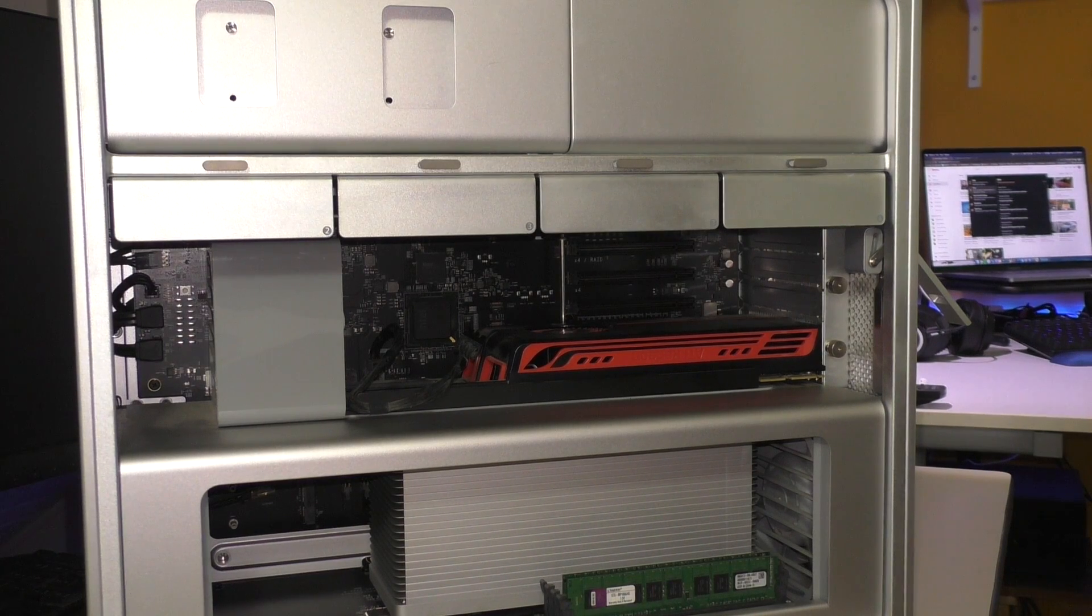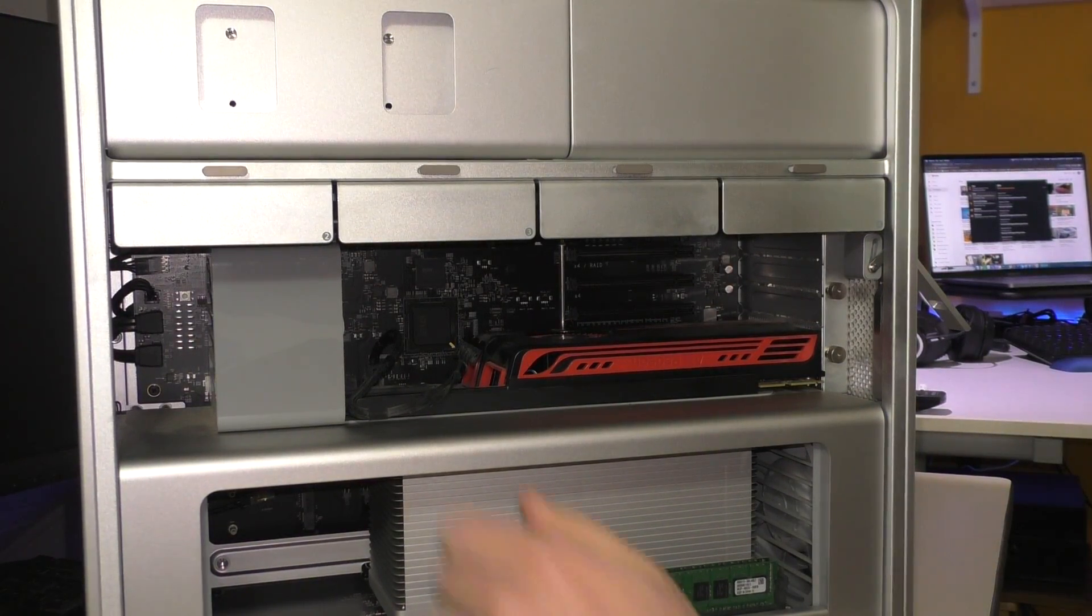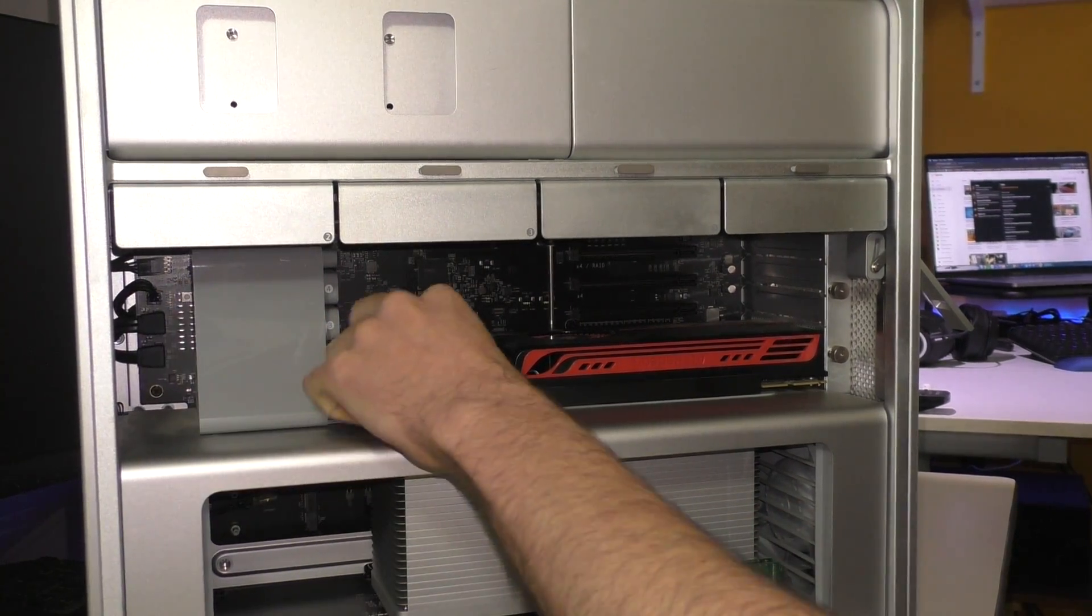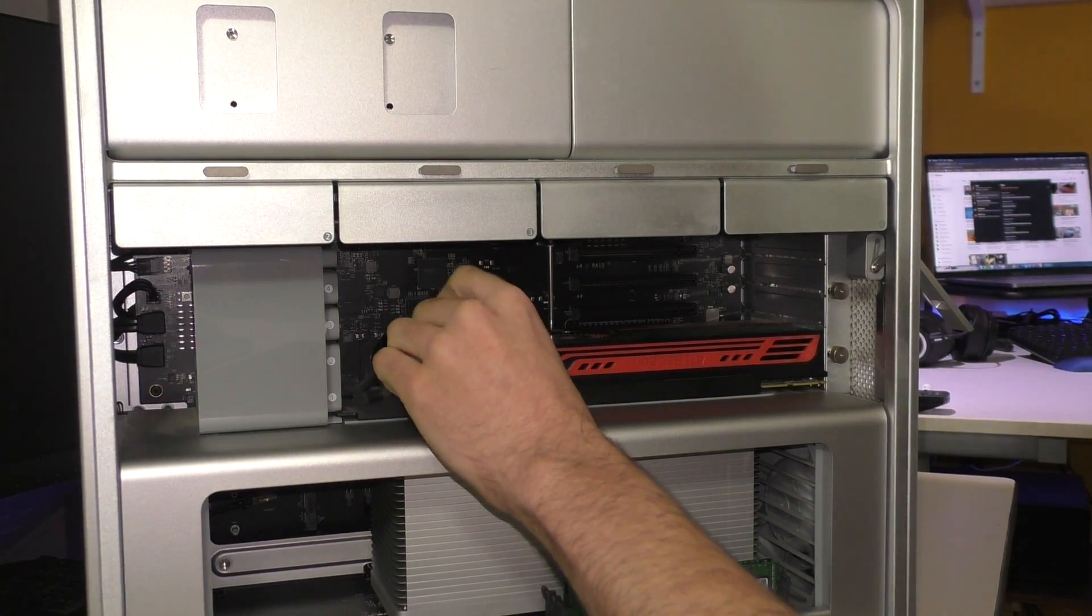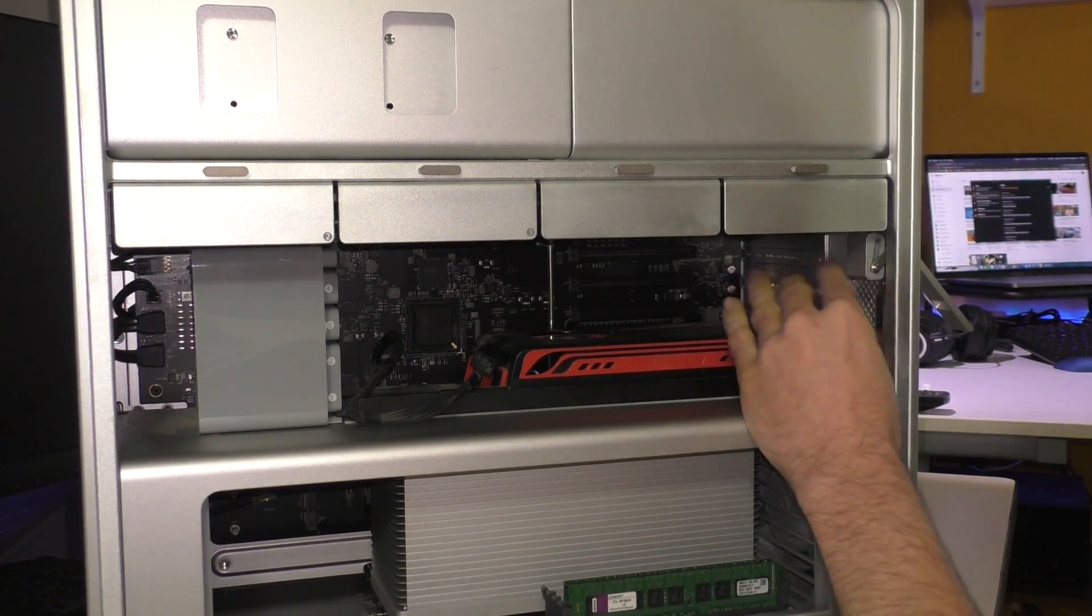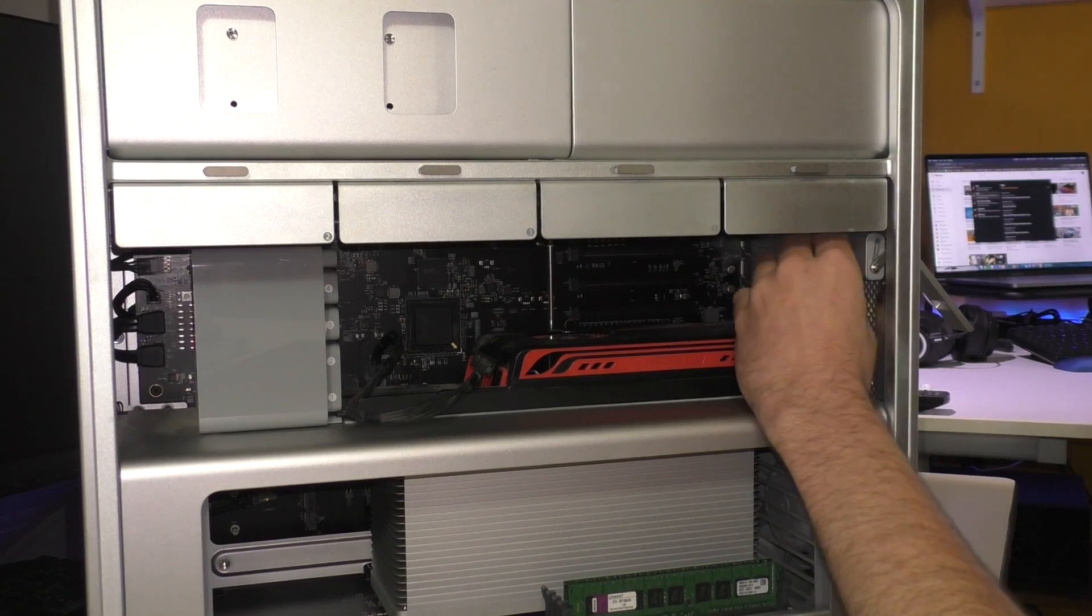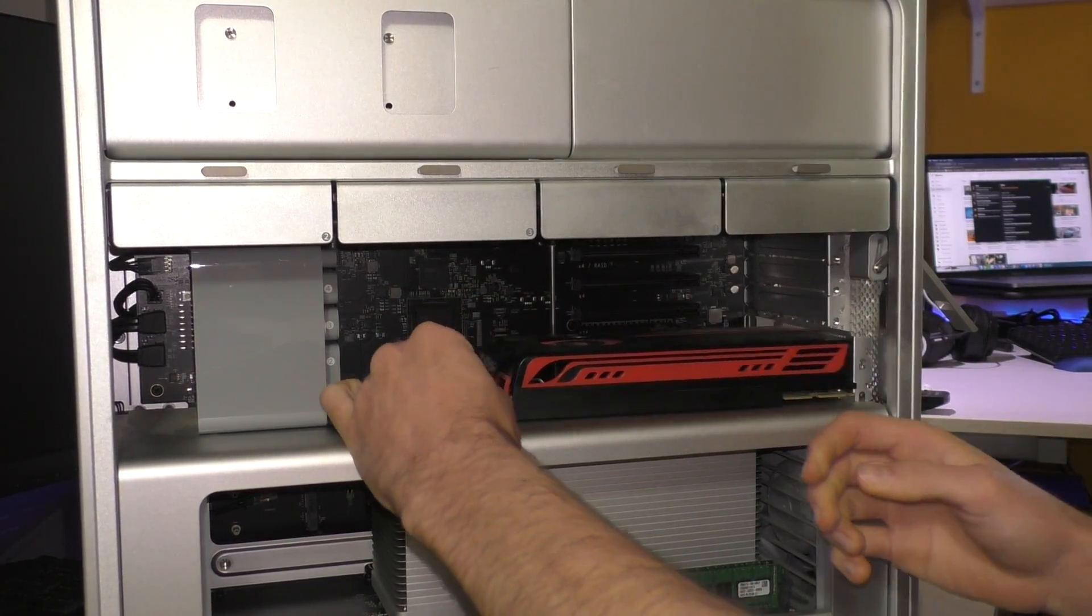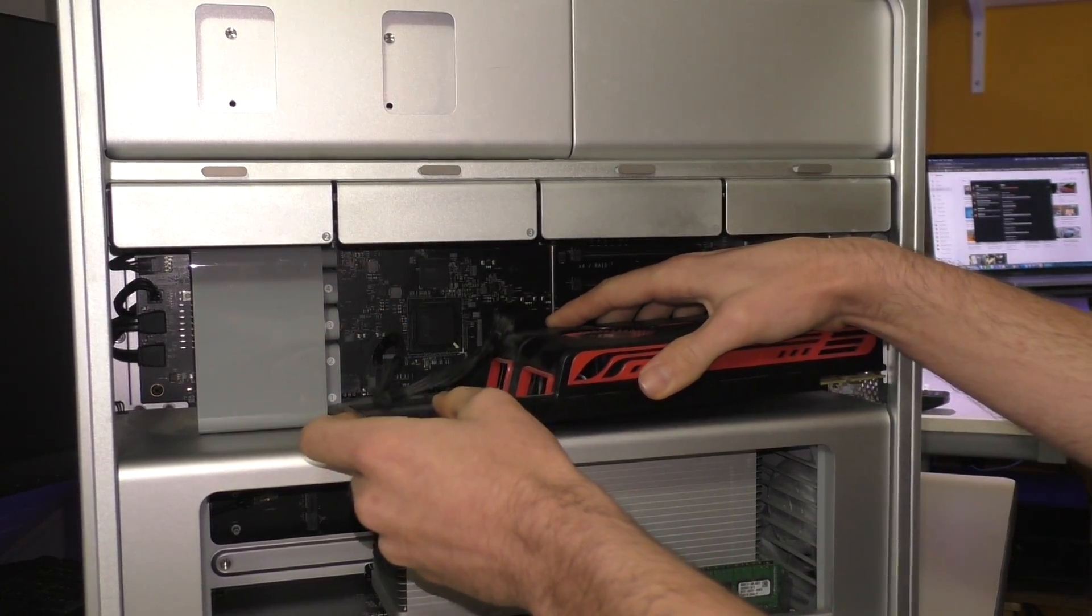Alright, so the video card upgrade is pretty simple. Mac Pros are pretty easy to work on. All we have to do is hit this button to unlock it. I've already unplugged the 6-pin here which we're going to be reusing. And then you just have to remove these two thumb screws to go ahead and pull the card out. And then we'll just go ahead and remove the card. Here we are. Slides right out.